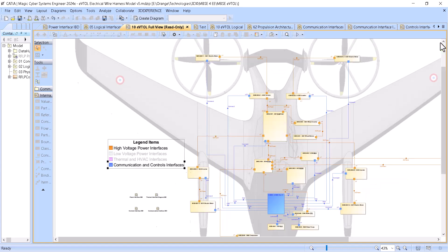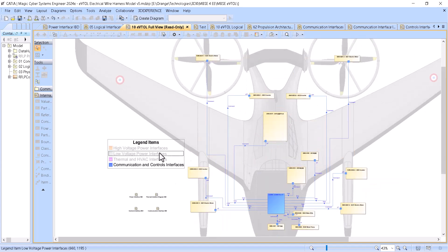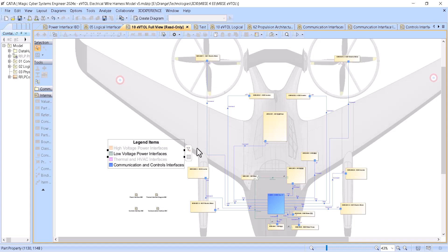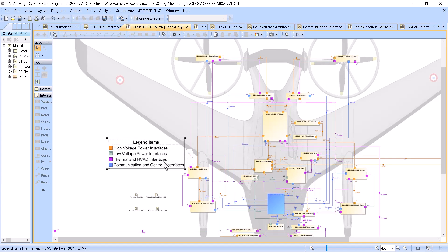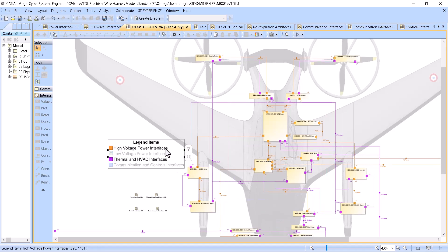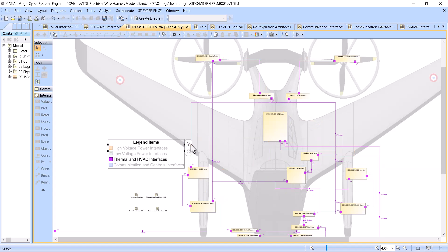Then we can switch to low voltage — here we see the low voltage connections. And then instead of low voltage, I just want the thermal case: the thermal connections only. We remove the others and see just the thermal connections.